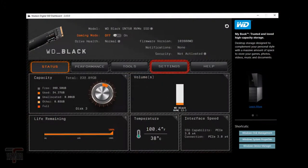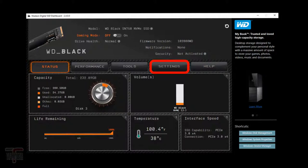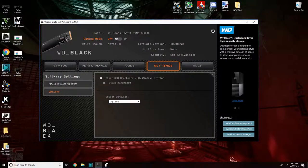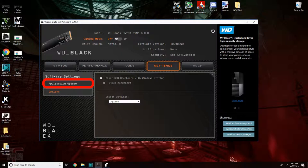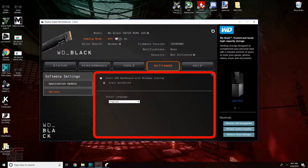The settings tab. The settings tab is pretty straightforward. You can check for application updates, not to be confused with the actual SSD's firmware updates, and change startup options.